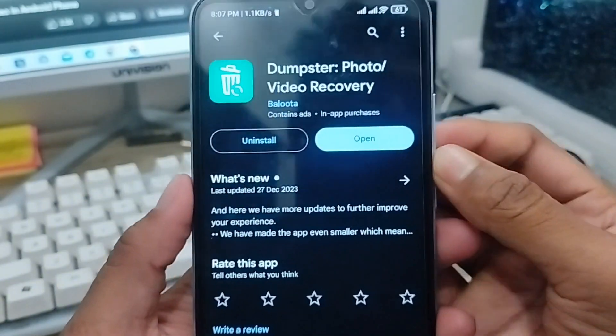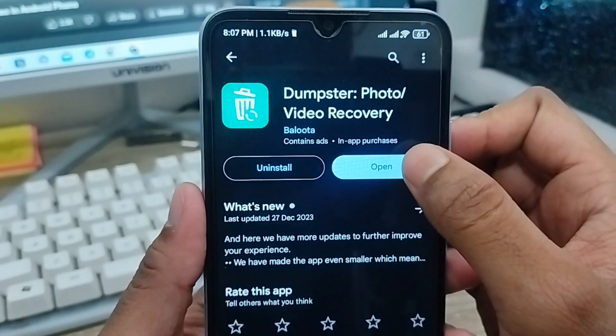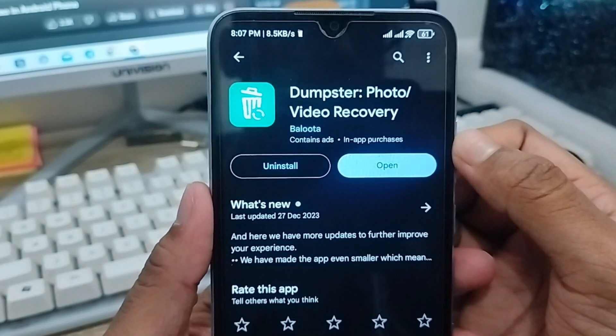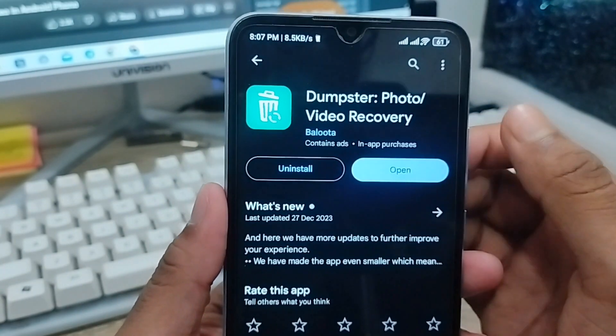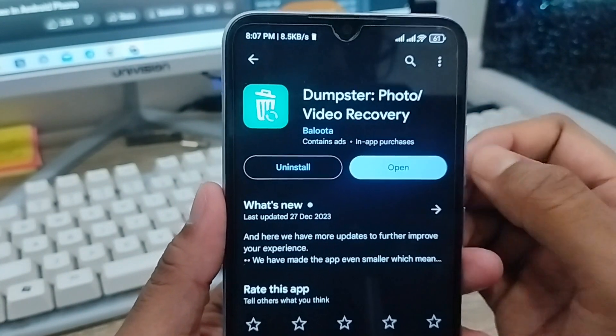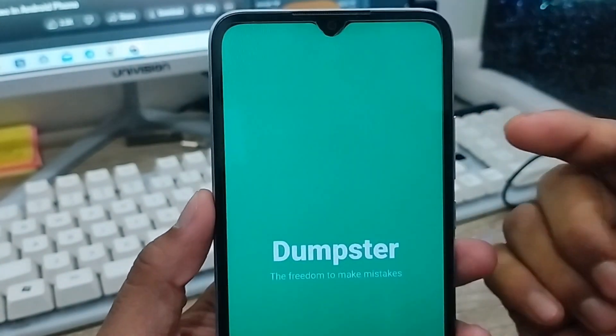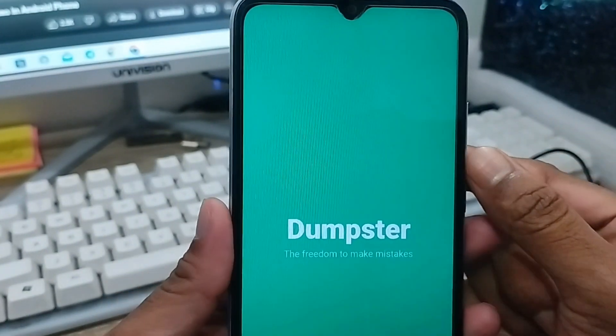You need to scroll down and find the option called Dumpster. You need to click this one. I've already installed this app to save time, but you need to install it from here, then tap Open.